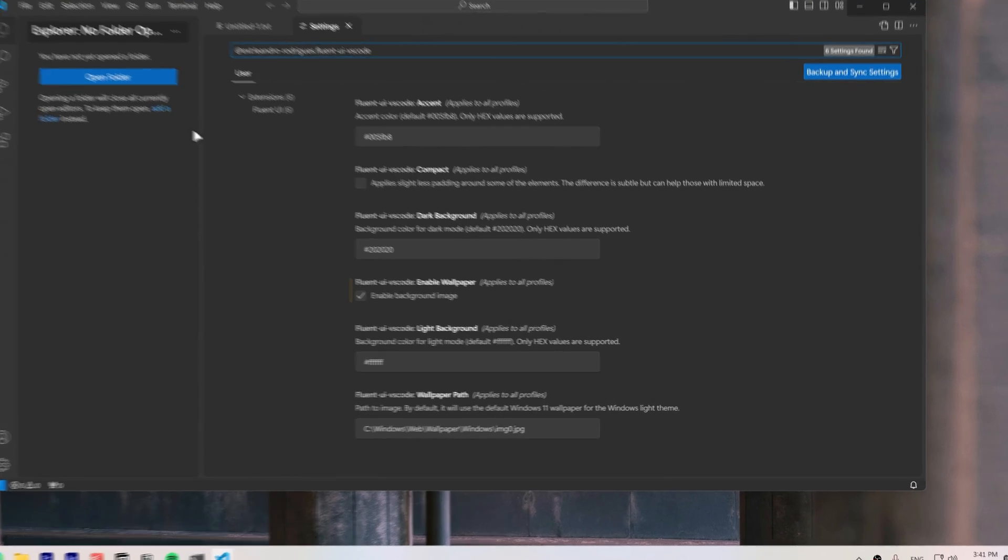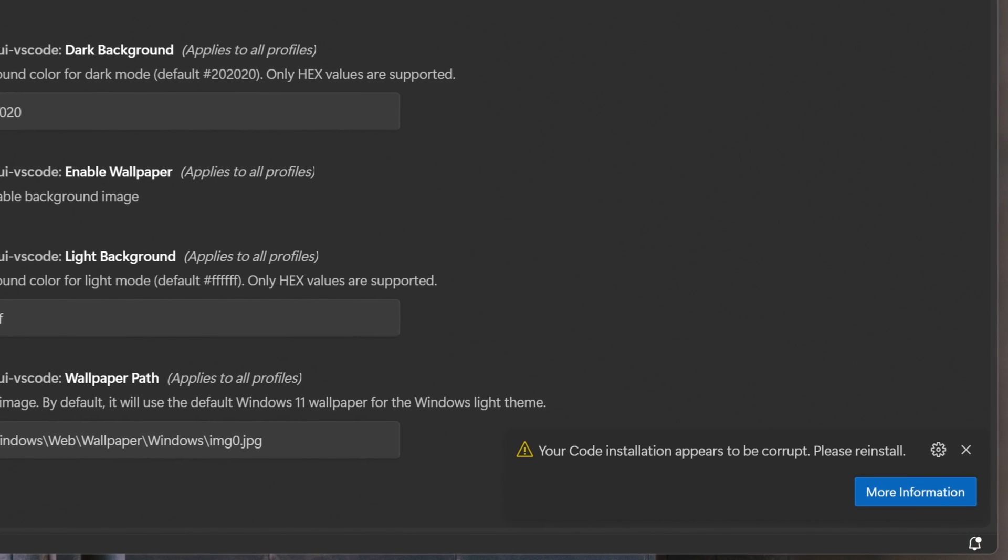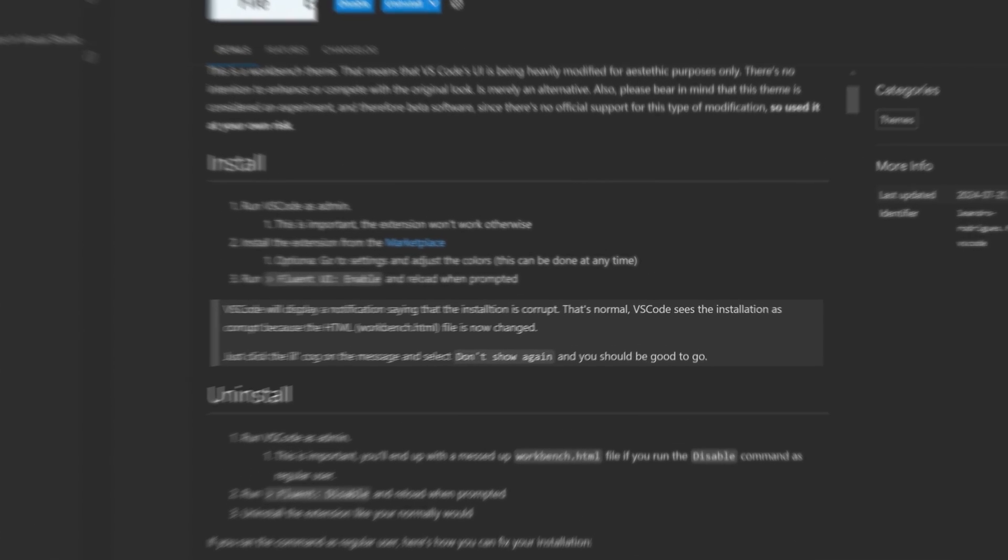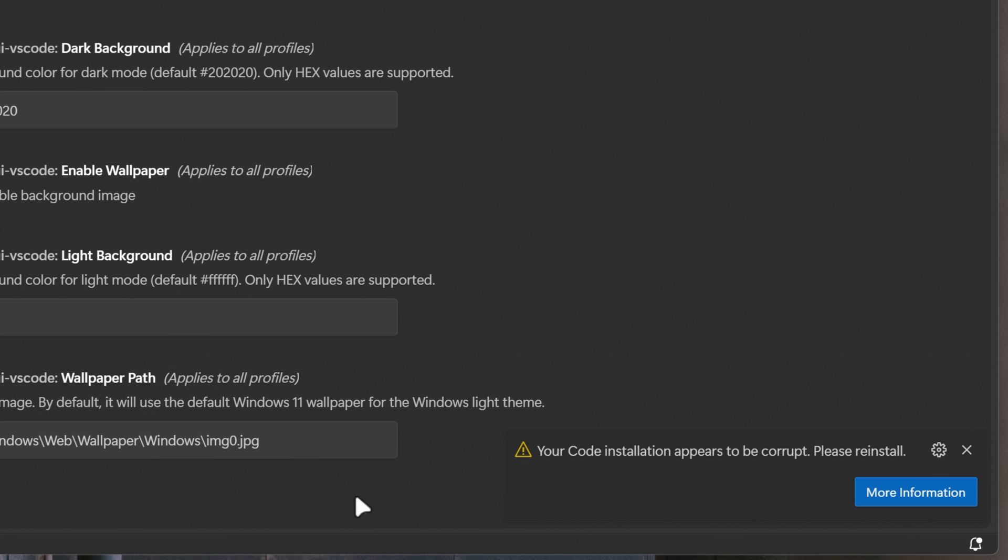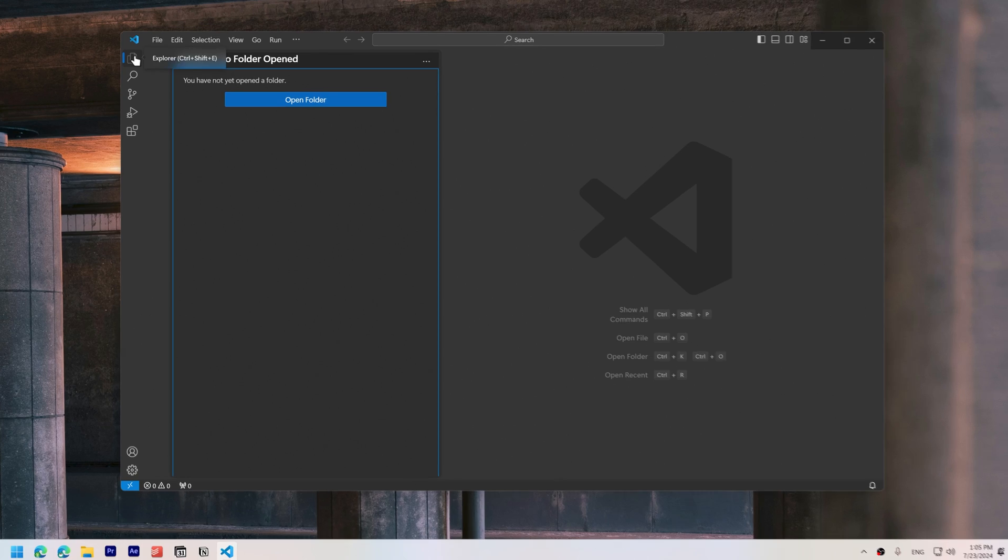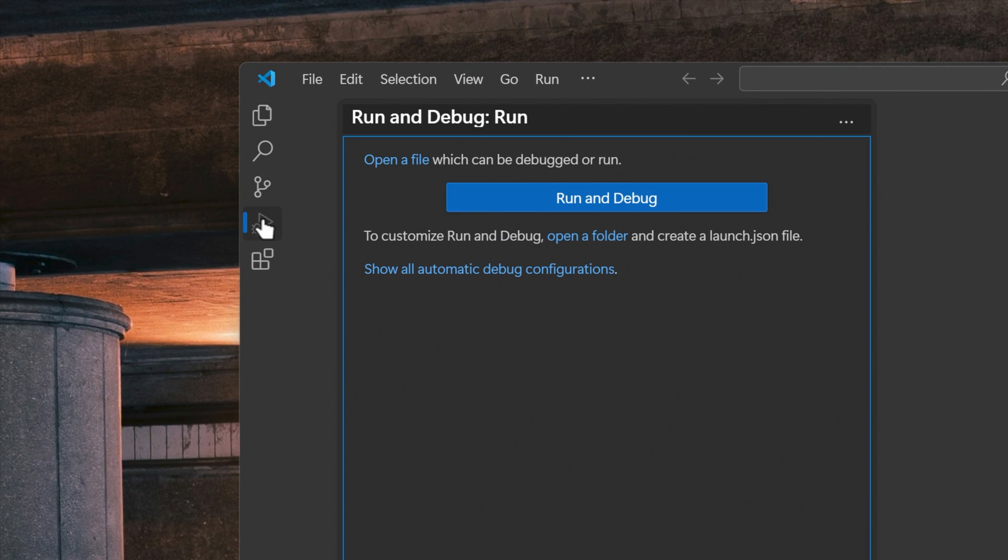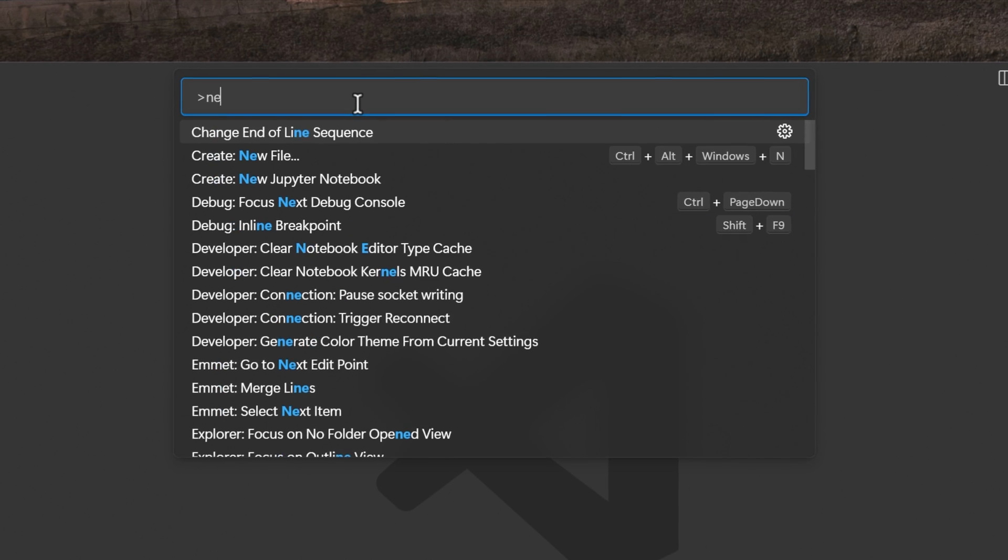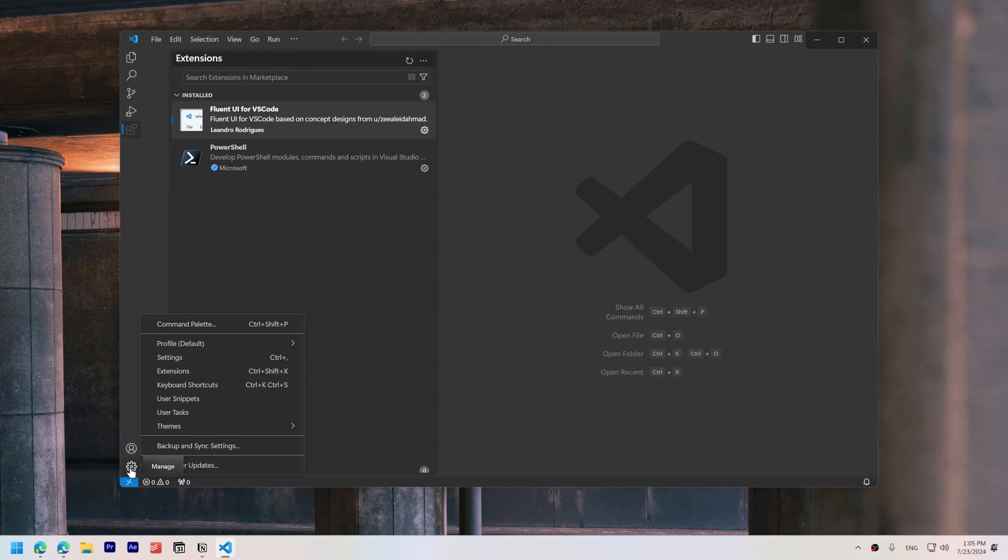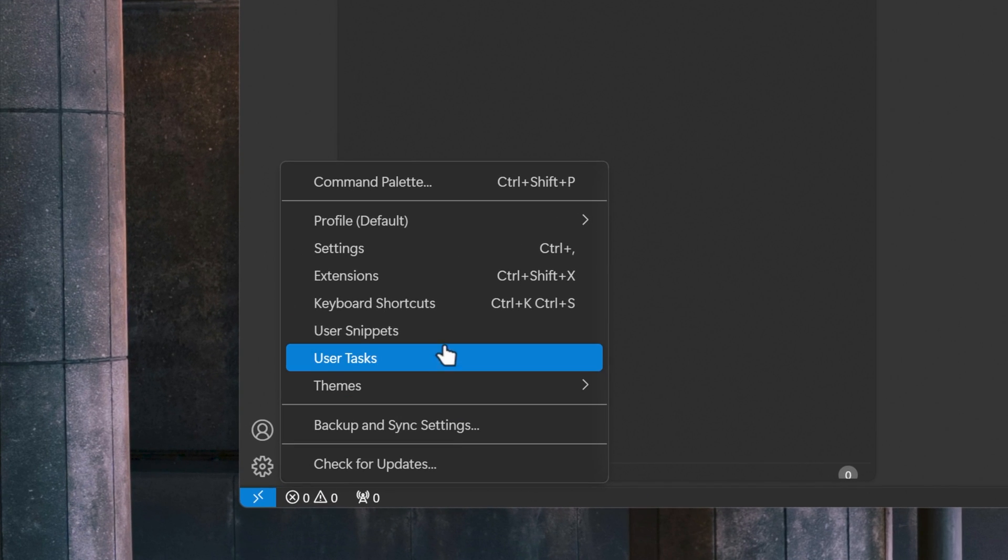VS Code will display a notification saying that the installation is corrupt. The maker of the extension says that's normal, because VS Code sees the installation as corrupt since the HTML file is now changed. Just click the cog on the message and select Don't show again. The theme adds fluent icons, transparent windows, and makes the interface more rounded.